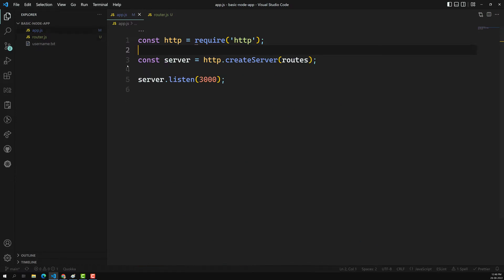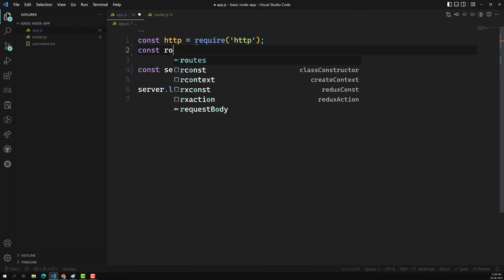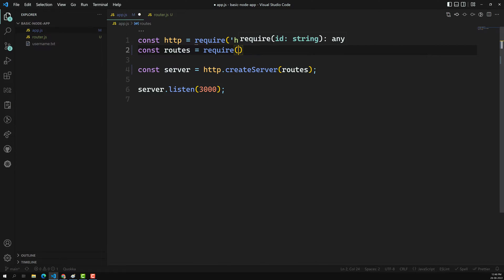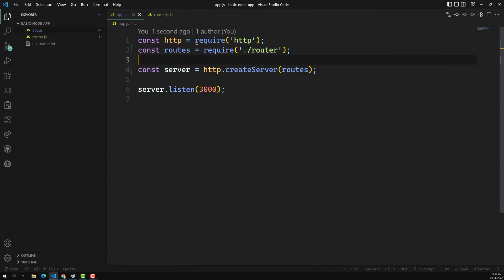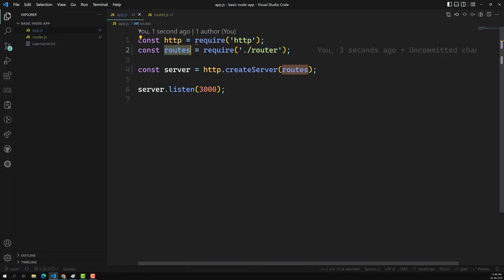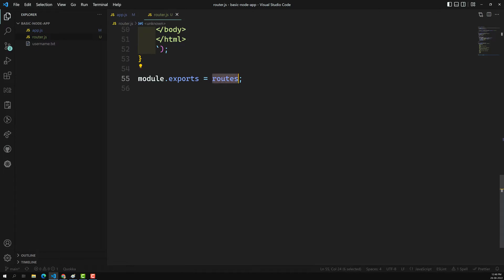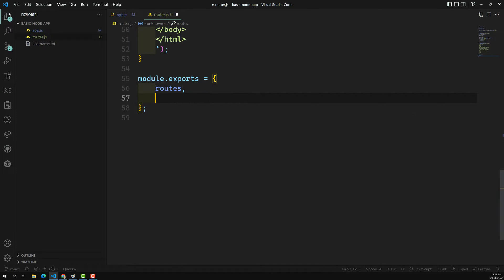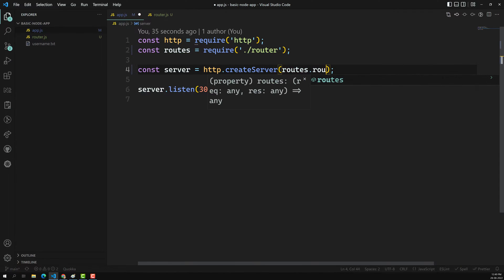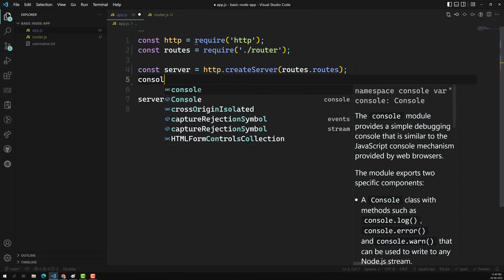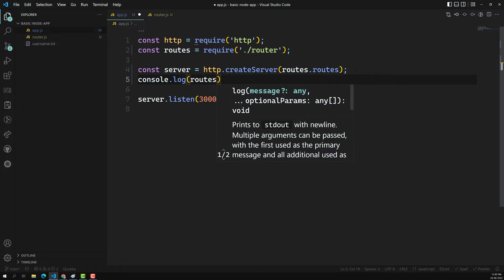Now in app.js, I need to import this router: const routes = require('./router'). Note this is a local file so we need to give it with ./ like this. Whatever name you mention here, you use that name when calling it. We are exporting a single default export, so we can use the name directly. But if you want to export multiple things — for example, an object with routes and also a text property — you can do that with module.exports = { routes, text: 'hi Leela' }.